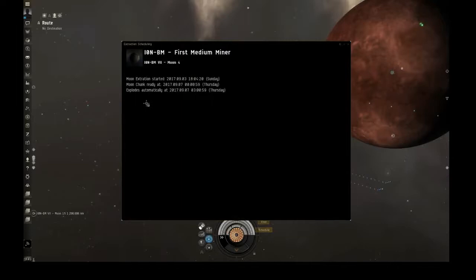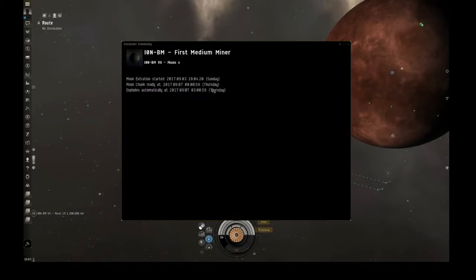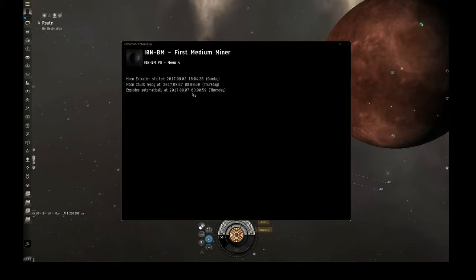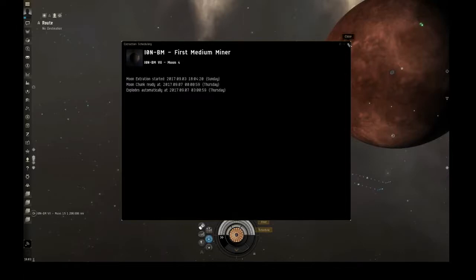Okay so once we got this started, it says moon extraction started and gives the time. Moon chunk ready at and it gets the time. So it'll be Thursday. And it explodes automatically on Thursday in like three hours after the moon chunk is ready. So interesting.